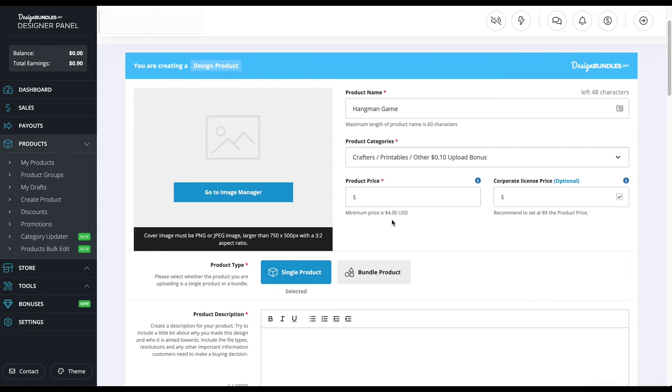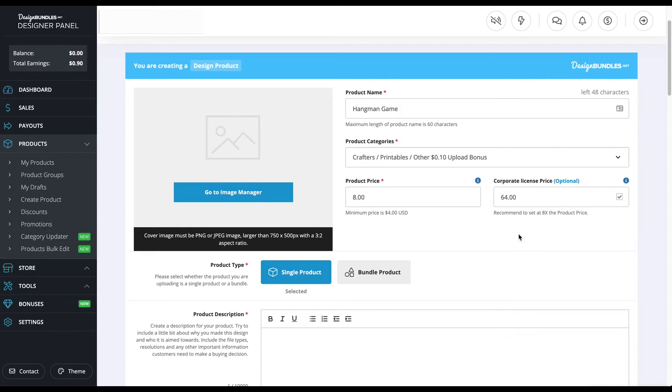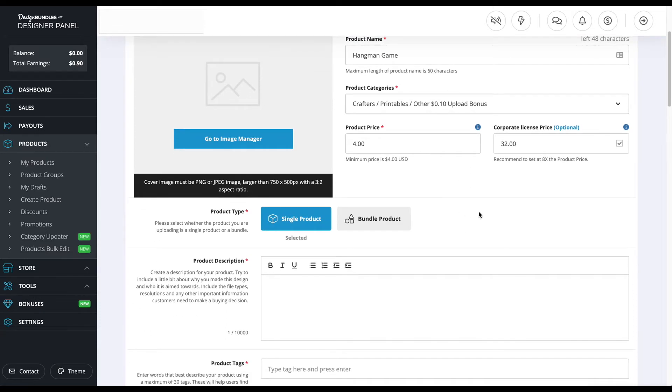For the product price, on the right-hand side you're going to see corporate license price. It's going to change depending on what you put for the product price. For example, if I put eight dollars, it's going to go to 64. If I go back to four, it's going to go back to 32. So I just leave it on the automatic corporate license price they give me.